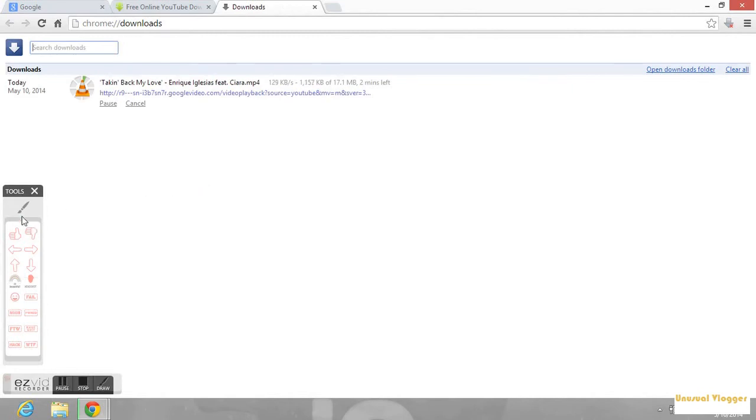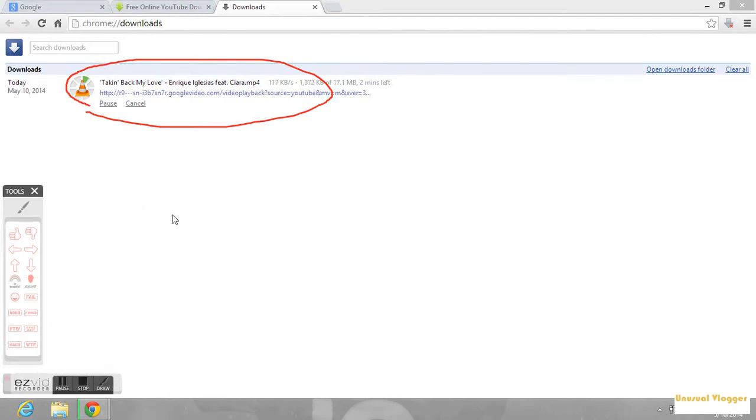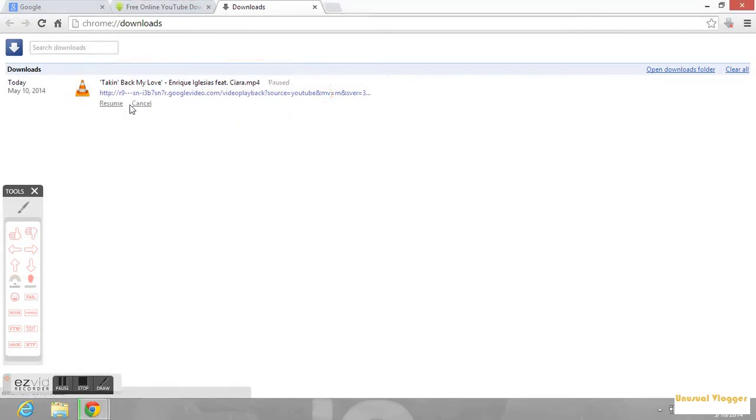You can see it's getting downloaded, okay. This is how you can download videos from YouTube. We have not installed any software into your computer. Let me pause it and close the window.